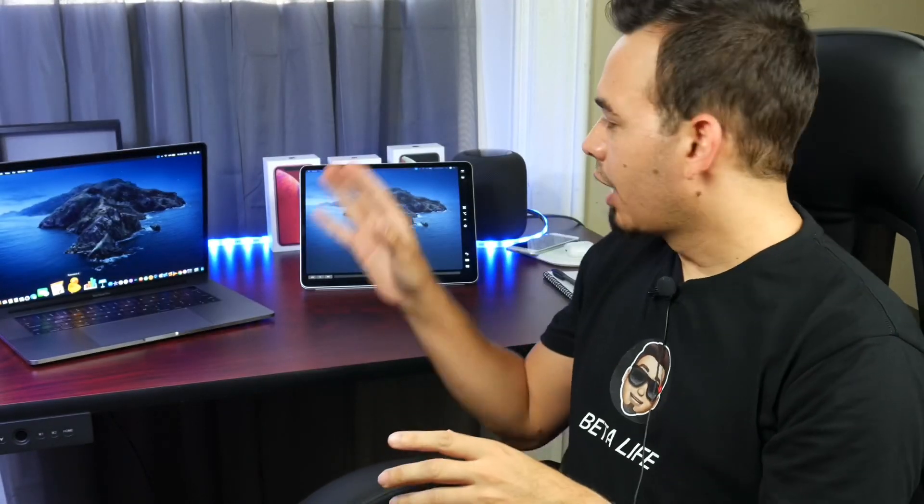Hey guys, welcome back to the channel and today I want to show you how you can use your iPad as a secondary display for your Mac.